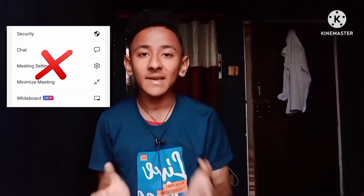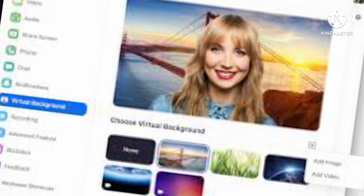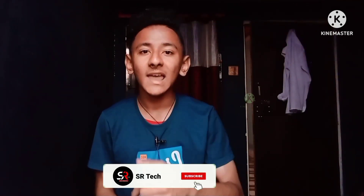Hello everyone, welcome back to the SRD Group channel. I'm Missahol Rahman and you're watching the SRD Group channel. If you want to use the virtual background feature in your mobile phone on the Zoom application, you can see here there is no virtual background option. So now how can you use this feature from your mobile phone easily in 2022? I'll show you the trick in this video, but please hit the like button and subscribe to my channel.